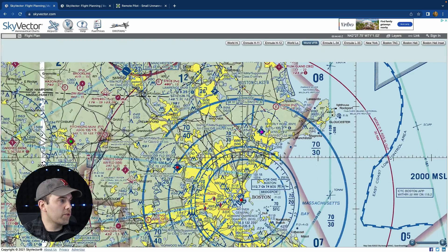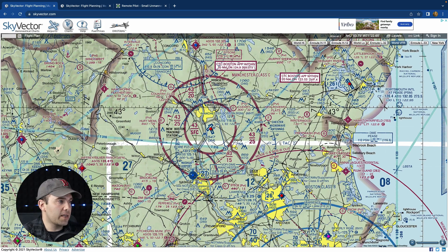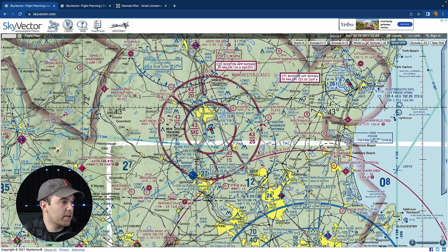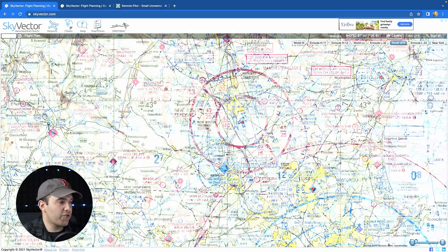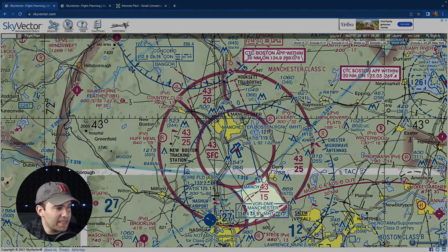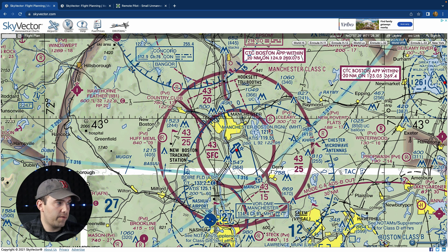Class C airspace uses a solid magenta line. The inner circle goes from the surface to 4,300 feet. The outer shelf is 2,500 feet to 4,300 feet. This is where it gets tricky — I had one like this on my test for Texas and almost tripped up because I didn't see a small cut-off section: 1,500 feet to 4,300 feet.